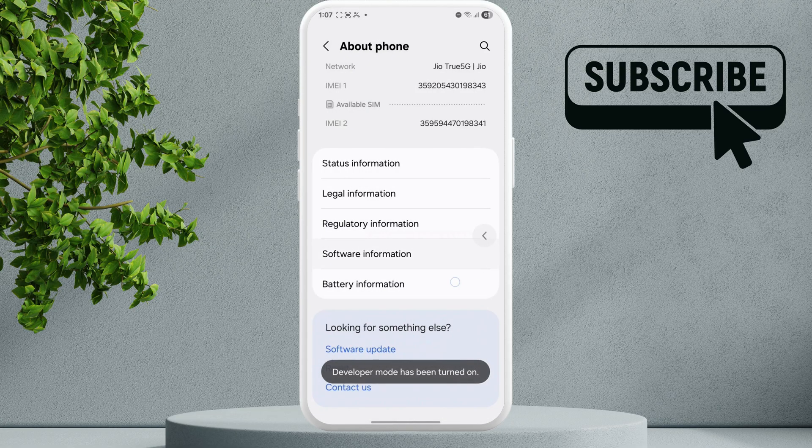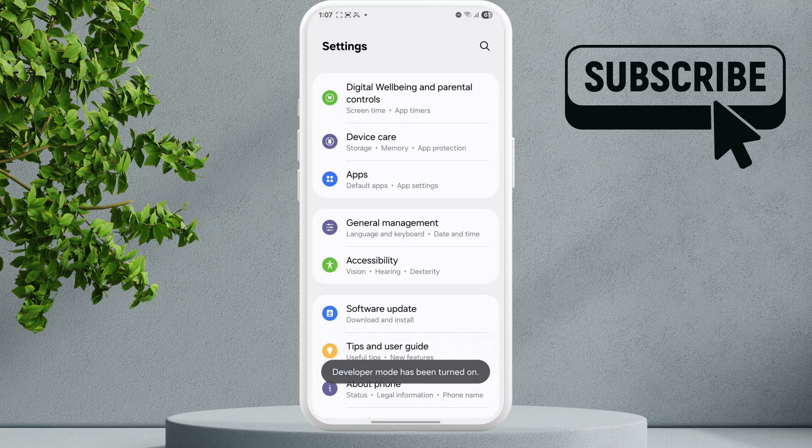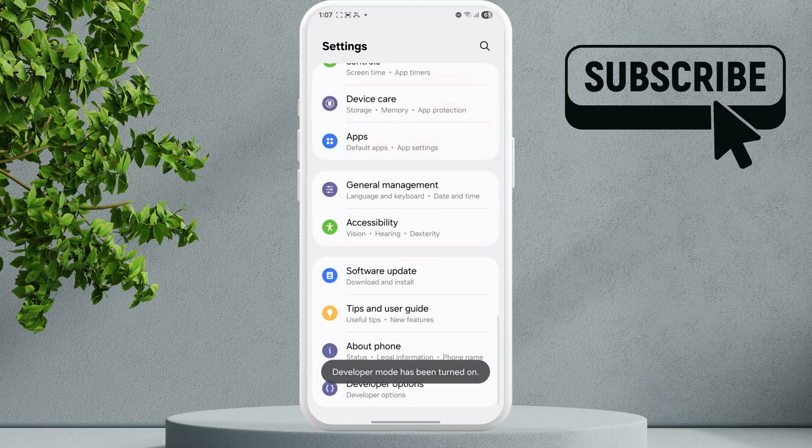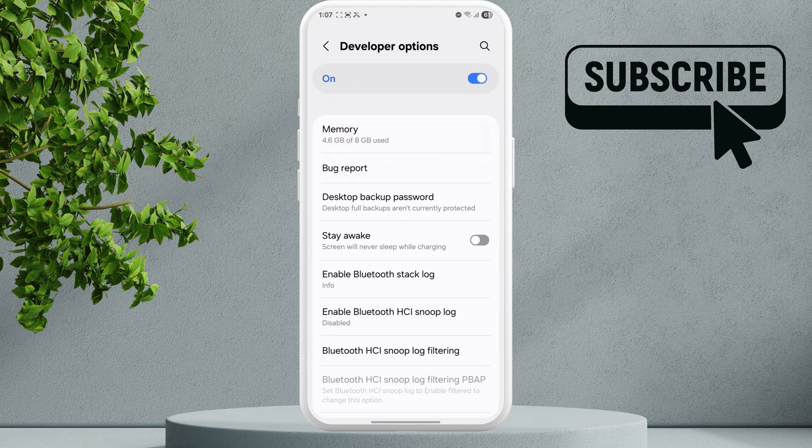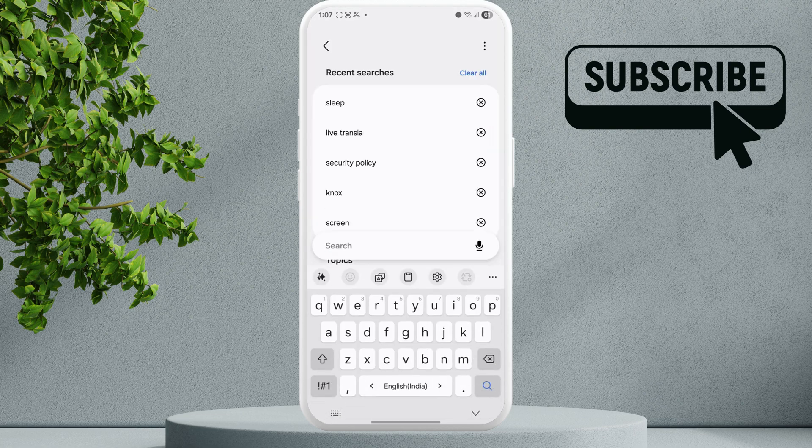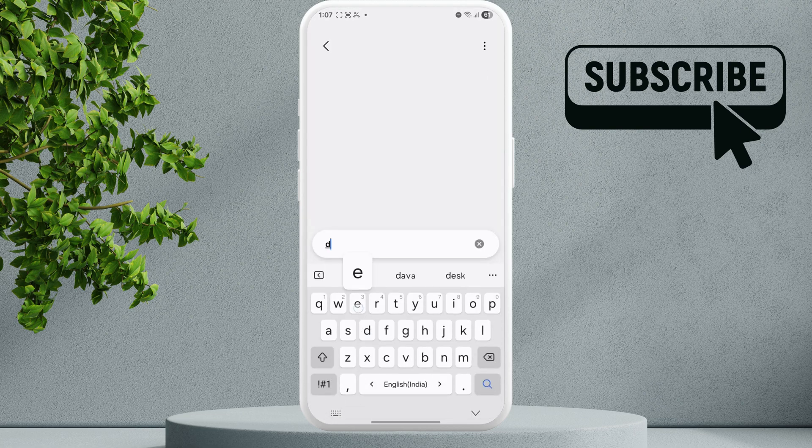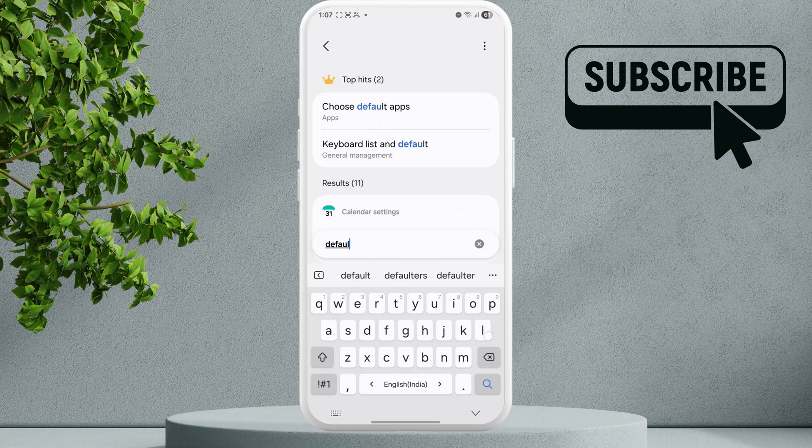Go back to the main settings page. Scroll down and tap on Developer Options. Here you will need to search for Default USB Configuration, so search for Default USB.